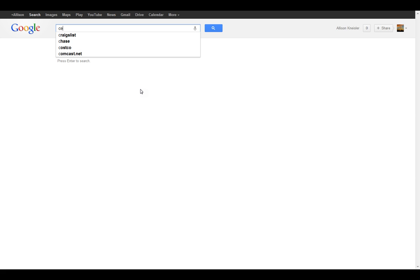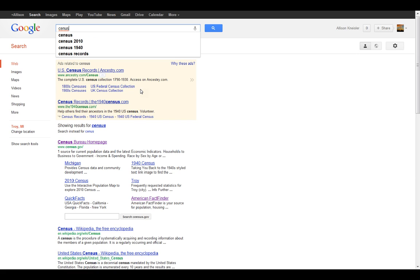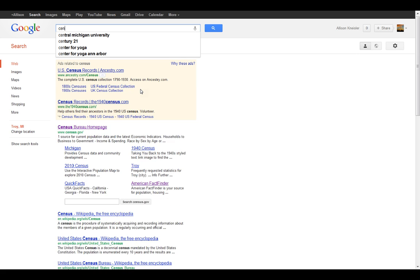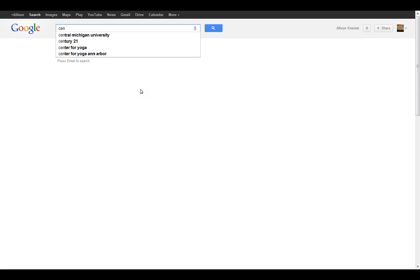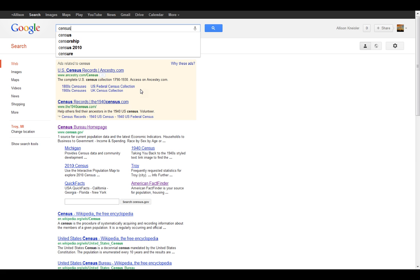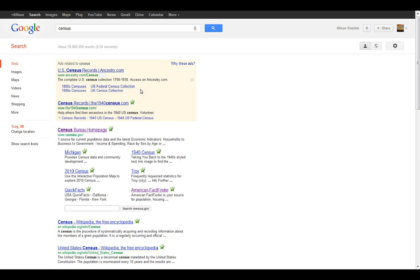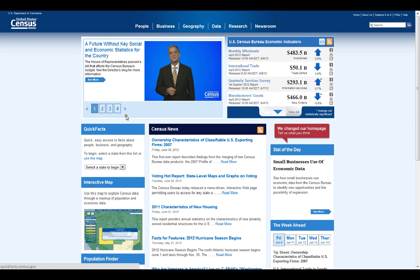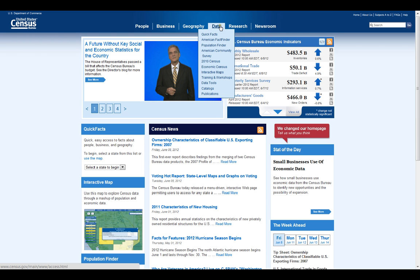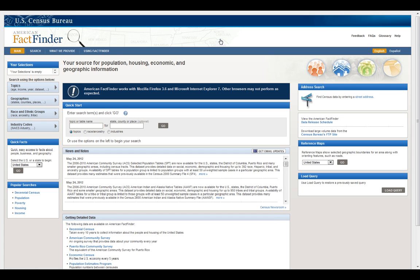First thing, go to the census website census.gov, go to data and then the American Fact Finder. This is where it gets a little confusing because there's a lot of different options. Shocking that obtaining data for 300 million people would result in something kind of complex.